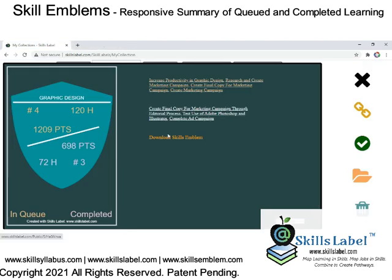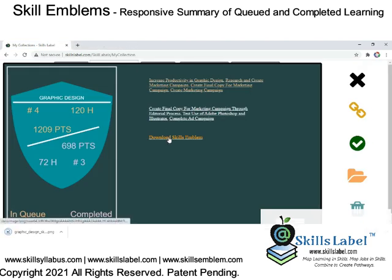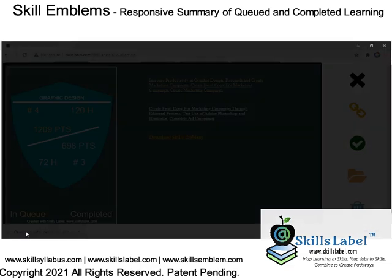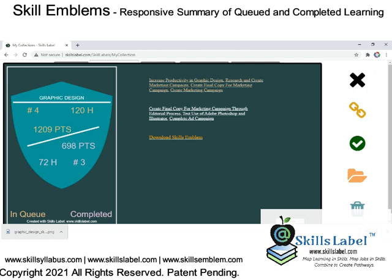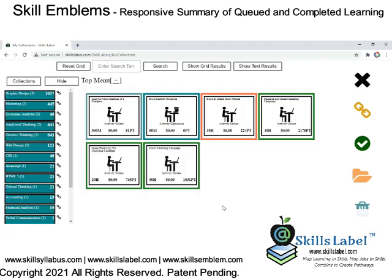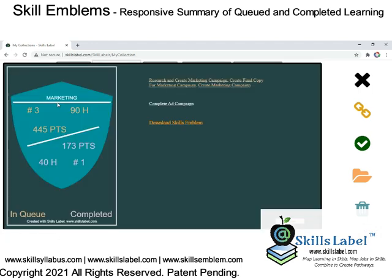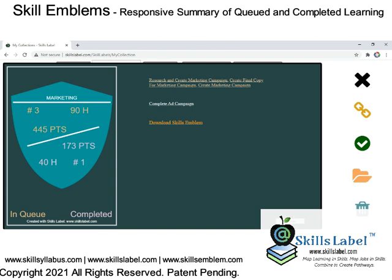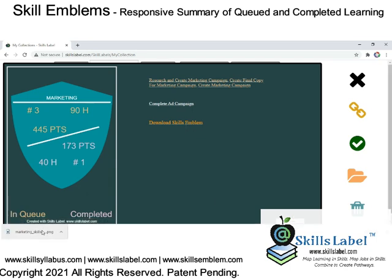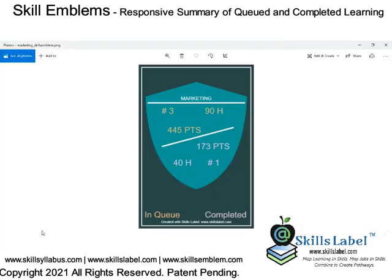When all this data gets verified and you have better data, the goal is to put these emblems on social media — maybe on a Facebook page, a LinkedIn page, or a personal website. So these badges could be more portable and are downloadable as PNG. We're not there yet — this is still sample data and not all mechanisms are in place, but this is where it's going.